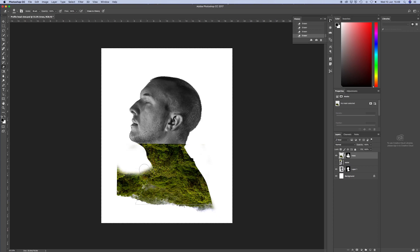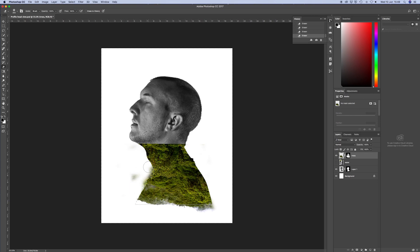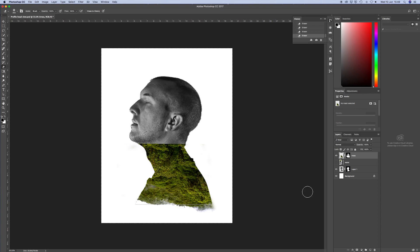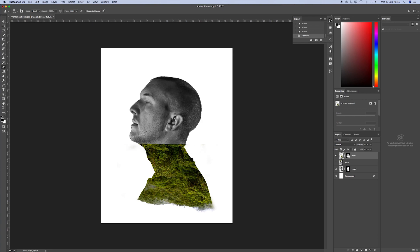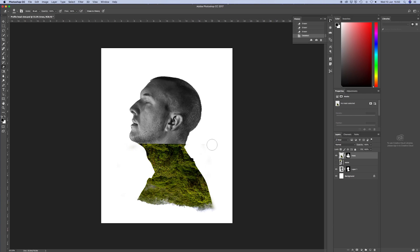So then the next thing we need to do is bring in something to go over the top part of me. So while we were in the forest, we actually went to a waterfall. So I'm going to put a waterfall going through my brain. So I brought that in.